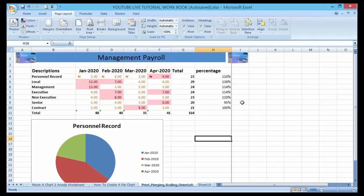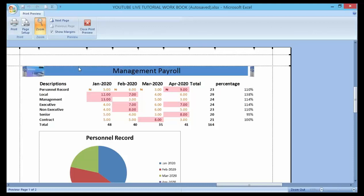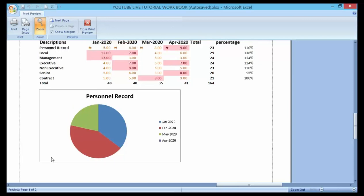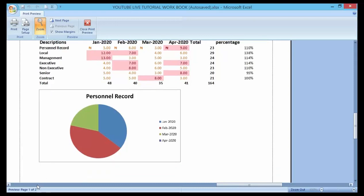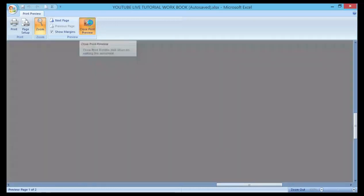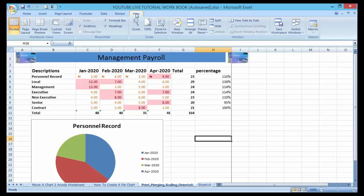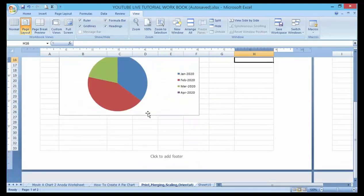You can adjust the orientation to Landscape. As soon as I switch to Landscape, it gives more space for printouts. Let me go through the Print Preview to see how it looks — it's still showing two pages. Okay, let me see if I can make it into one page. Let me go to View and then Page Layout.